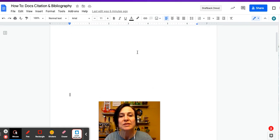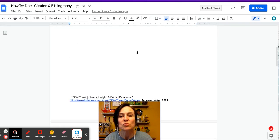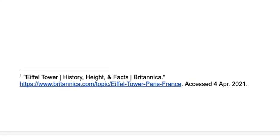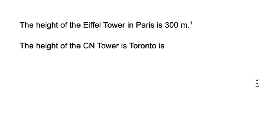I've already done the Eiffel Tower. When I scroll down to the bottom of the page, you can see that it's put a footnote in there for me.